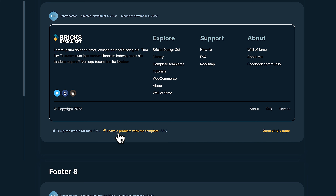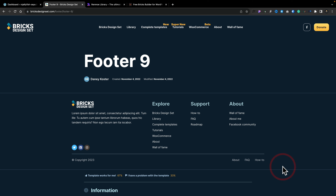Bear in mind that Bricks is regularly updated, and that could ultimately lead to these templates breaking over time if they're not updated as well. So it's good to see that if anybody's having a problem, you can see that and make a more informed decision about whether you want to use it yourself. This is available on all the different designs, and as you scroll through, there's a bunch of different footer designs. If you want to see them in context, you can open the single page and see it in full context.